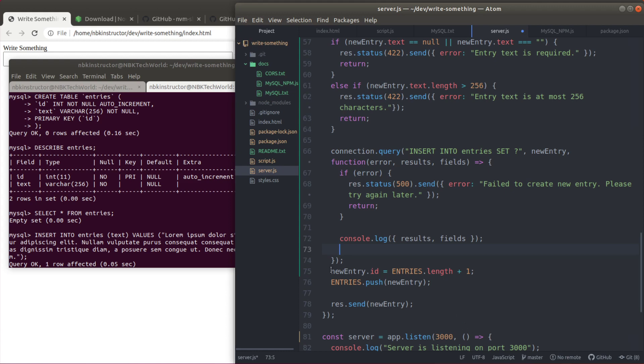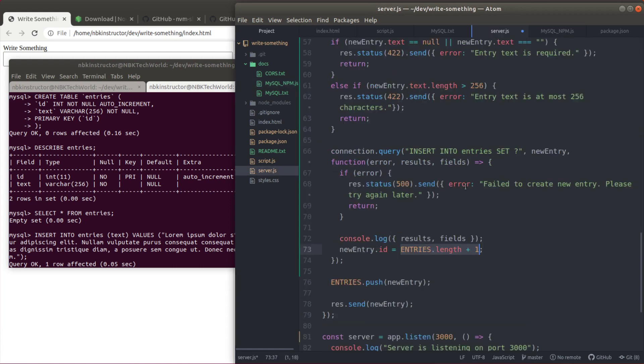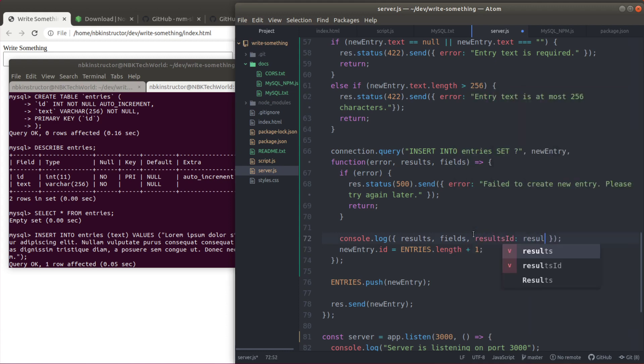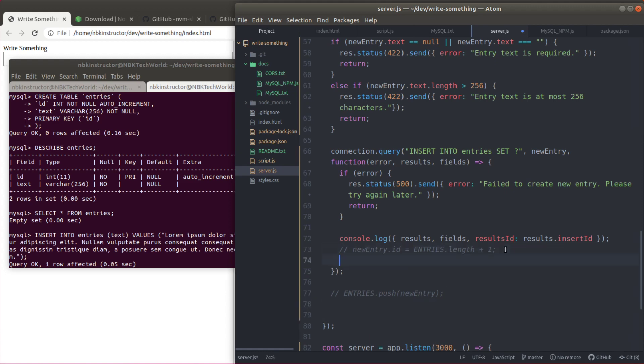And to do that we're going to have to set the new entry.id here. I think we can use results.insertId. I'm not really sure but let's try it out. I'm going to console log this, results.id. For the time being. And I'm not going to have this push. And send here will still be there. Let's try it out.